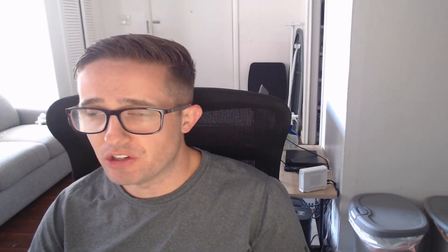All right so let me go and shrink my face here. I'm actually going to take it off the screen this time around just because we're going to have quite a bit of information to look at. So the DNF history command, according to the man page the history DNF history command allows the user to view what happened in past transactions and act according to this information. Now you're going to have a few different options when using this command. These are not the only options but these are the most commonly encountered and most useful options that you're going to encounter in your Linux journey.